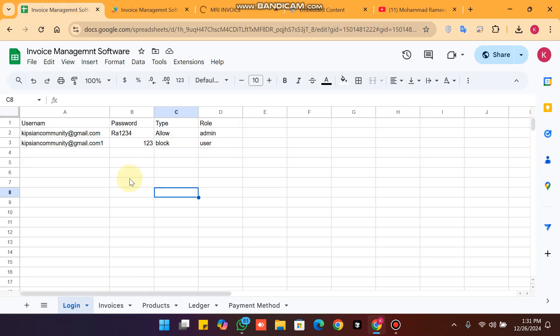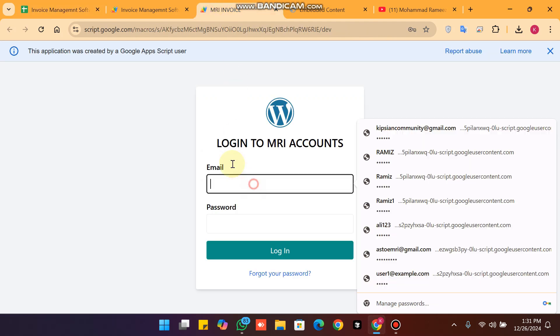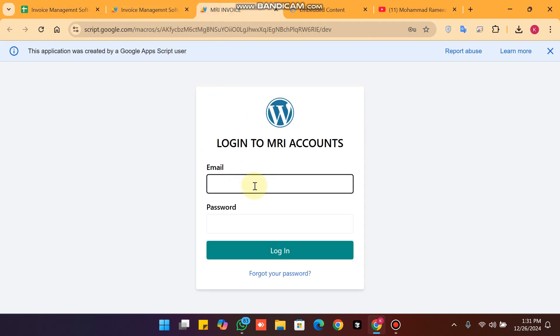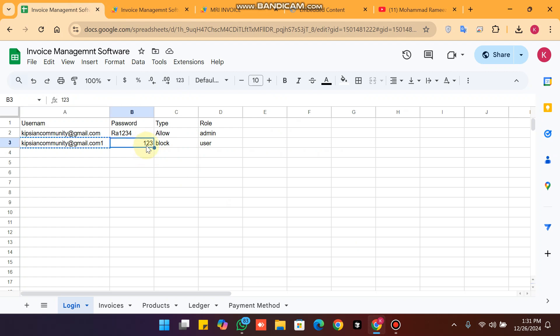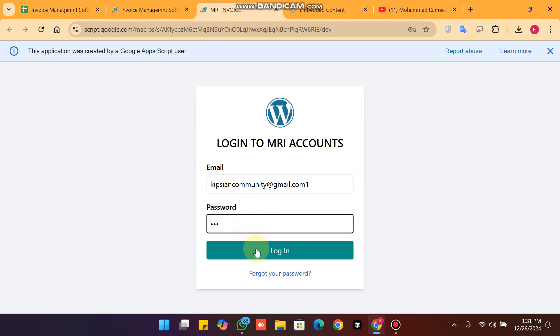I refresh the web app, and I paste my username and password into the login fields.